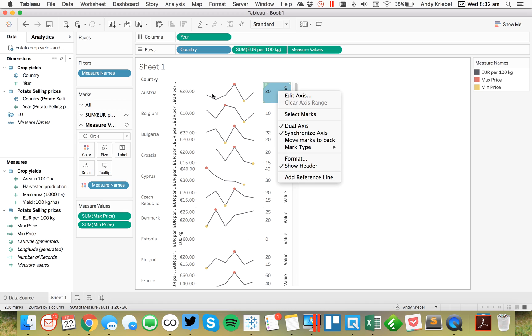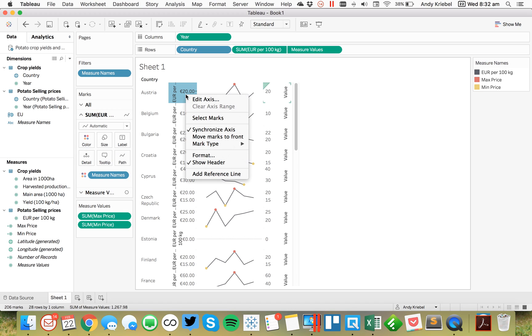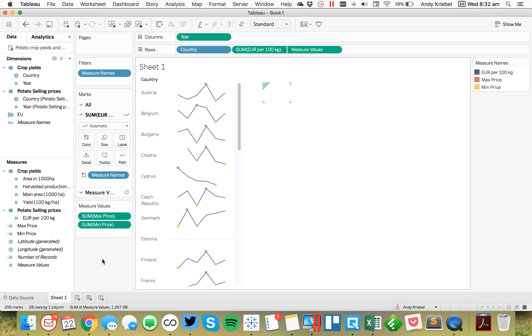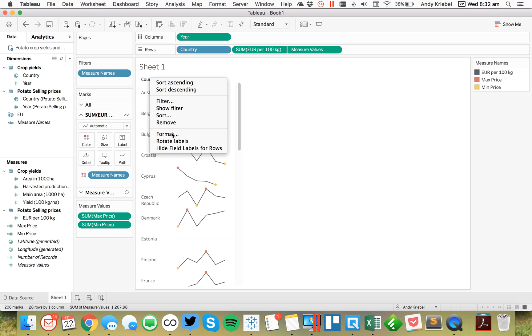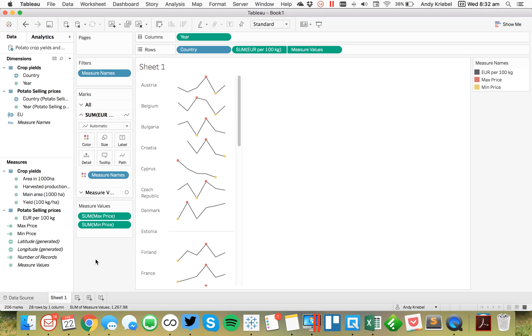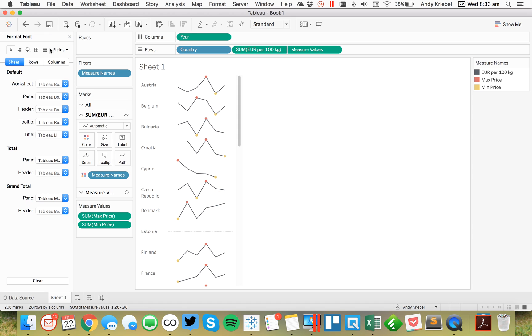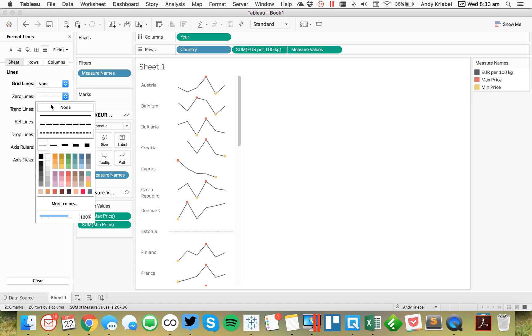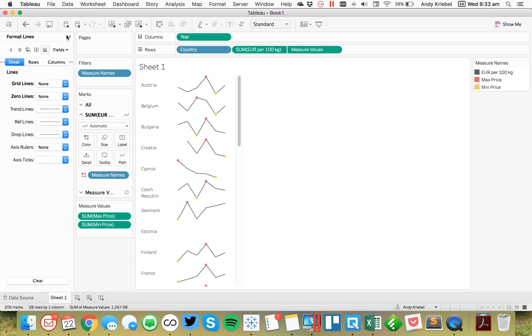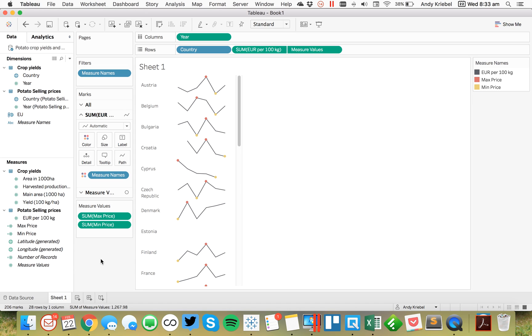So the last thing we want to do is untick the show header and hide the label for the countries. And then you see we've got zeros for Estonia here. So I'm going to format and get rid of my zero lines as well. So there you have it. It's a quick way to add minimum and maximum dots to a sparkline. So I hope you found that helpful. Have a good day.